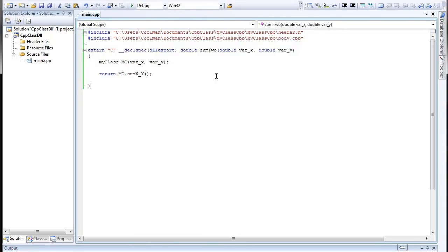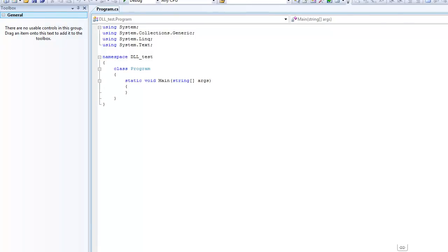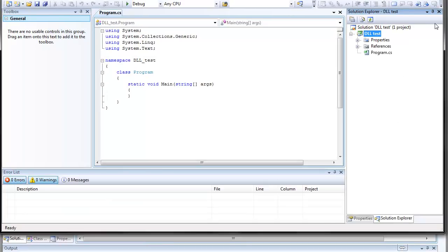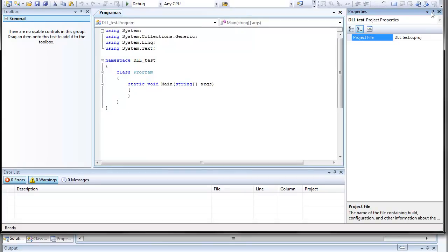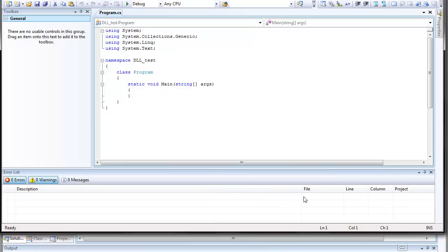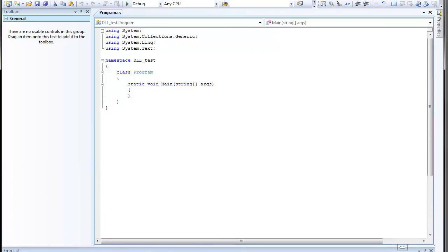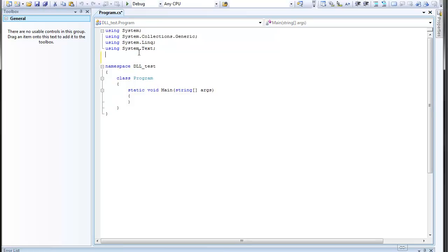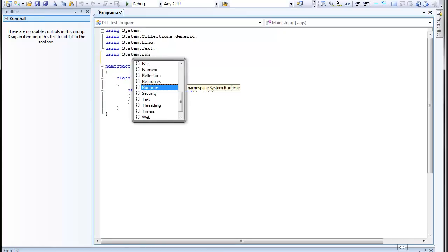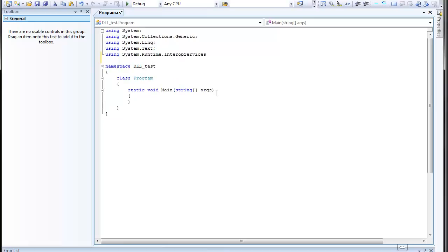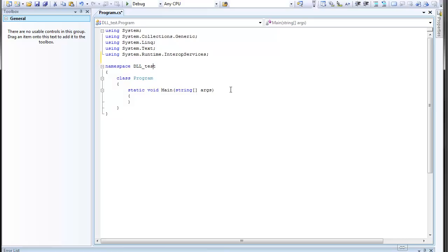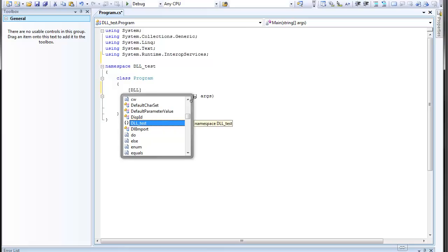And now we need to somehow implement this function into C sharp. So go to C sharp. This is my C sharp studio. We actually don't need this now, either this. And the only thing you have to do here is to type here using System.Runtime.InteropServices. This is some extension that allows import DLL. And here gonna type DLL import.